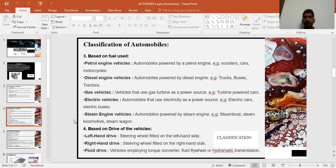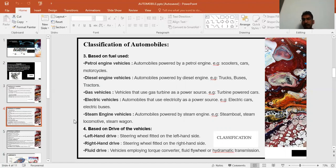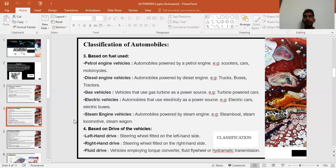Electric vehicles run on electricity — for example, electric trains, electric cars, and electric buses. Steam engine vehicles run on steam power: the steam rotates a turbine, and the mechanical work is either converted into electricity or used as motion to move the vehicle forward.